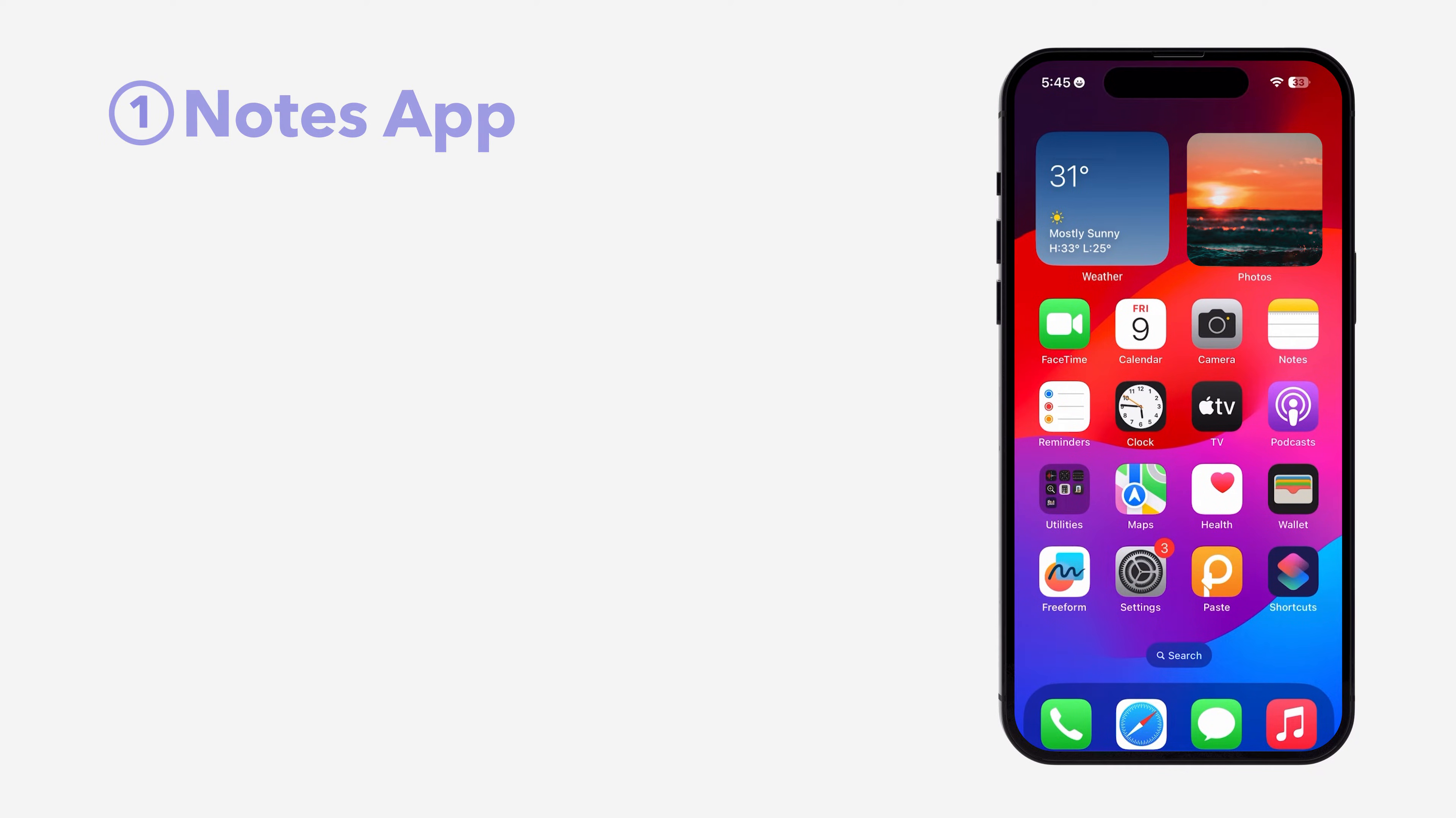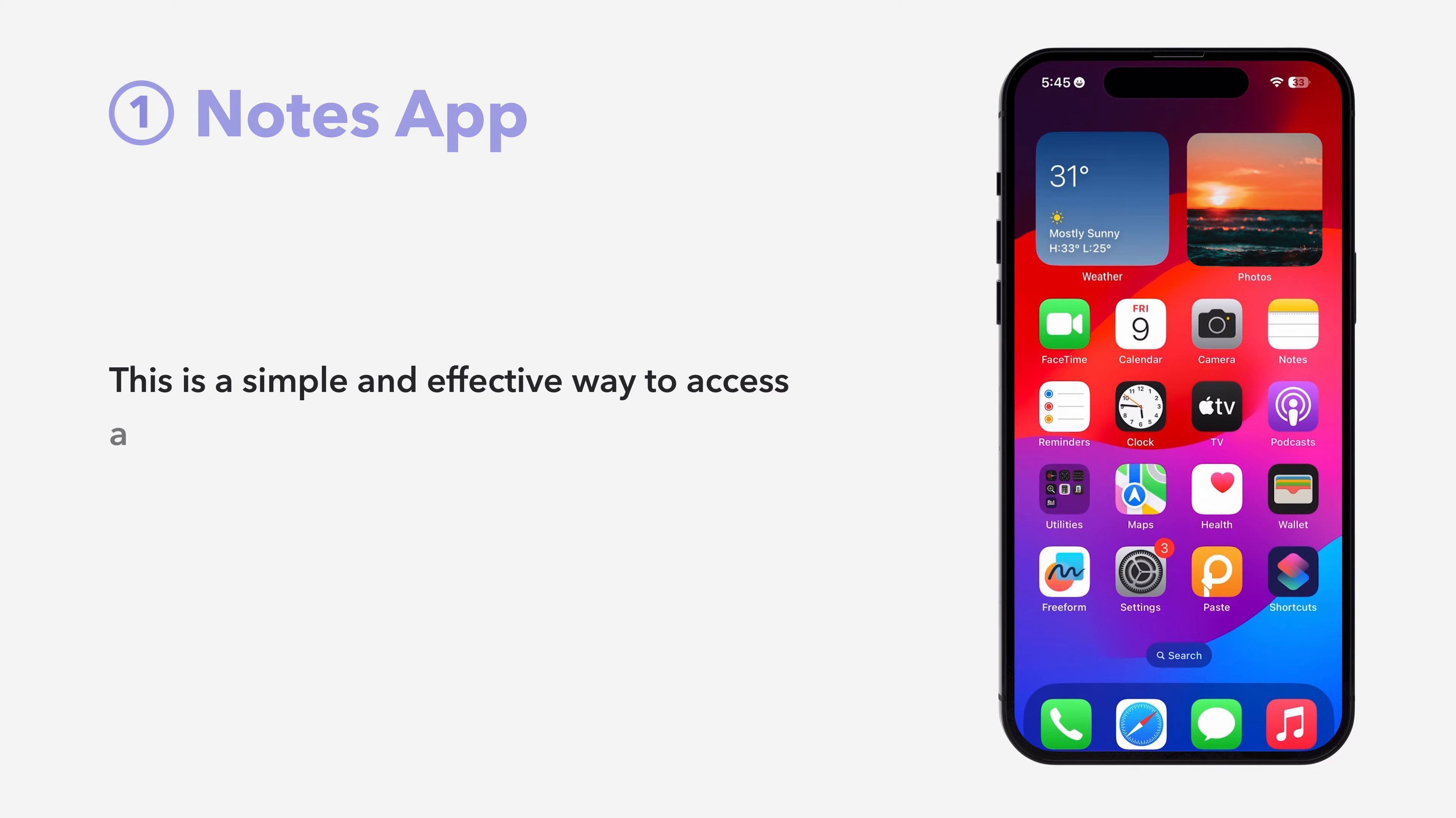Let's dive in. Method 1, the Notes app. This is a simple and effective way to access and manage your clipboard.